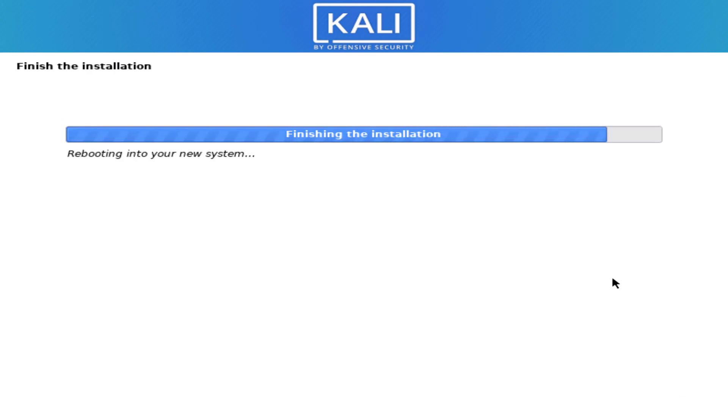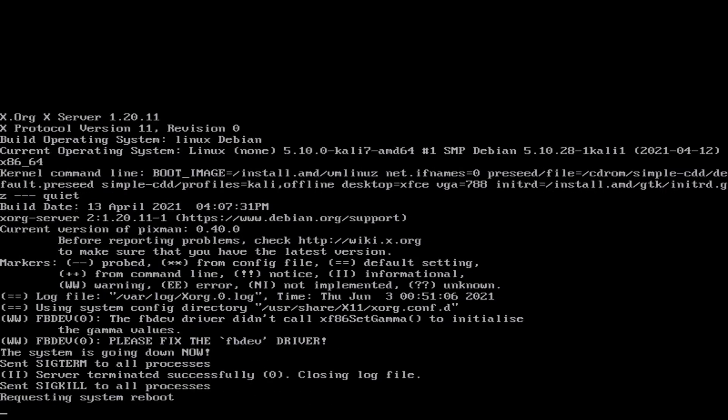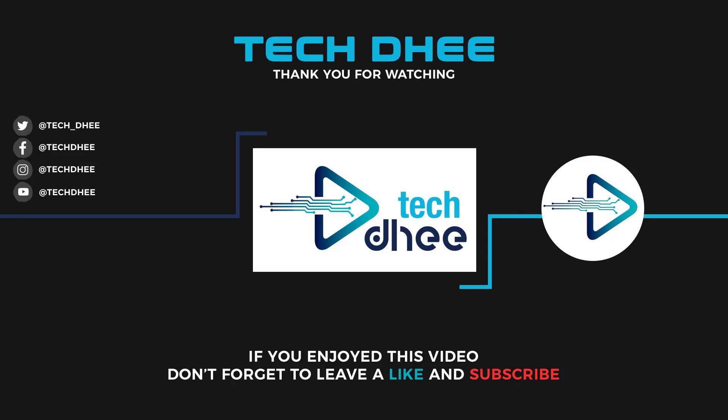Thank you for watching this video. Make sure to subscribe to my channel so you don't miss out on my future videos. Thank you very much, see you in the next video.